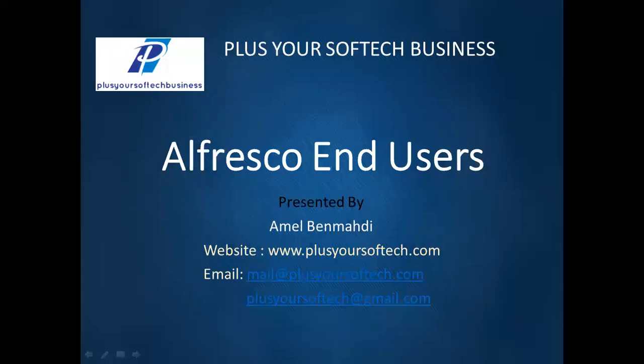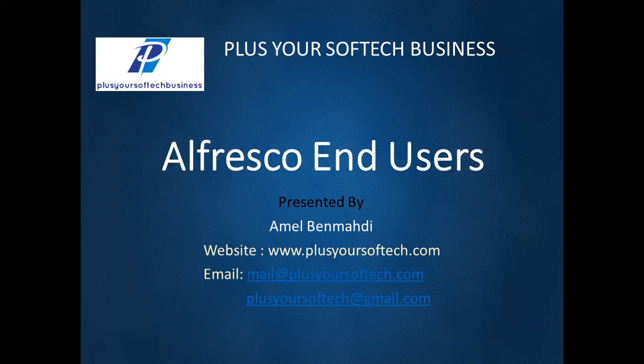Hello everyone and welcome to PLUS your SovTech business. We provide Alfresco training, consulting and maintenance of the Alfresco ECM. In this tutorial today, I will share with you lesson number 6 in our second module of Alfresco End Users section.